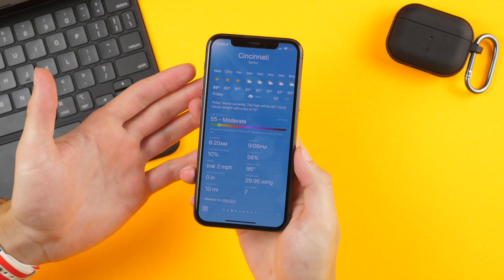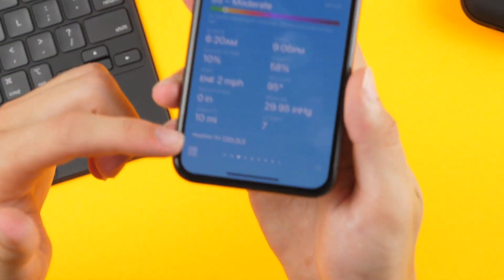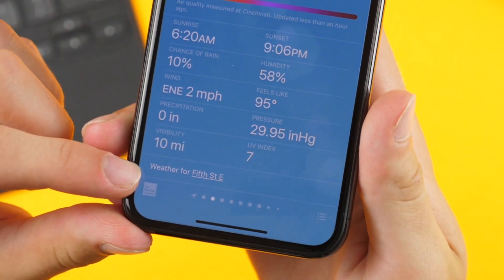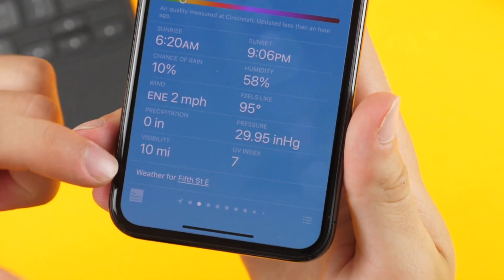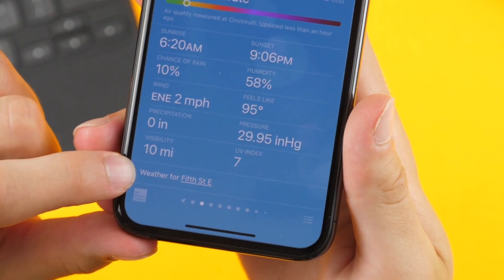In the weather application, at the very bottom it tells you the exact location that it is pulling the weather data from. For instance, for Cincinnati it tells me it's coming from 5th Street East.